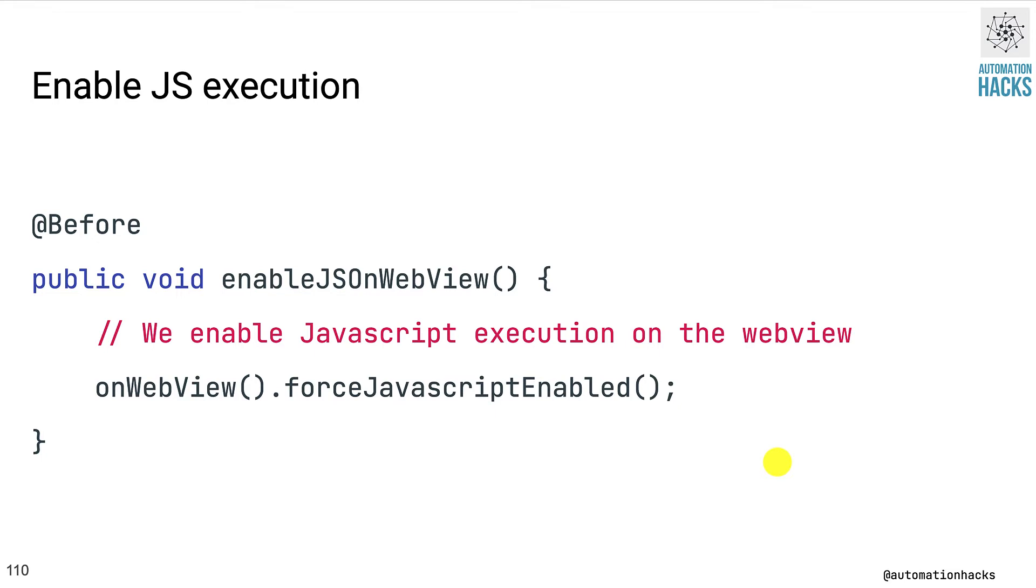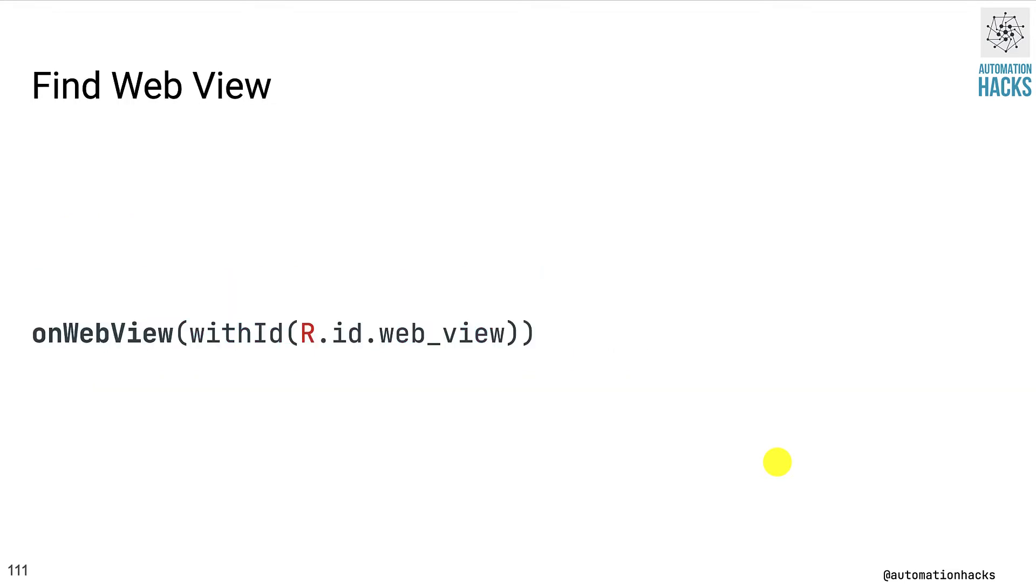But if there were multiple web views, you would need to find it using the withId matcher. Great. So now that your before method is set up to enable JavaScript execution, this is how you start your web test.